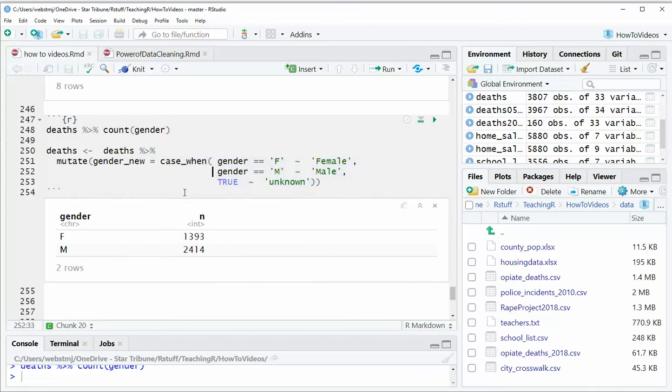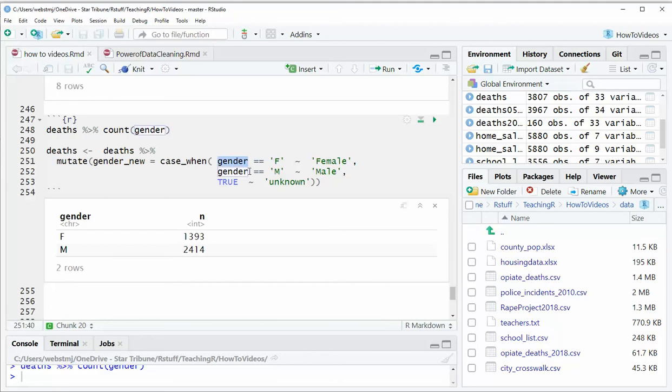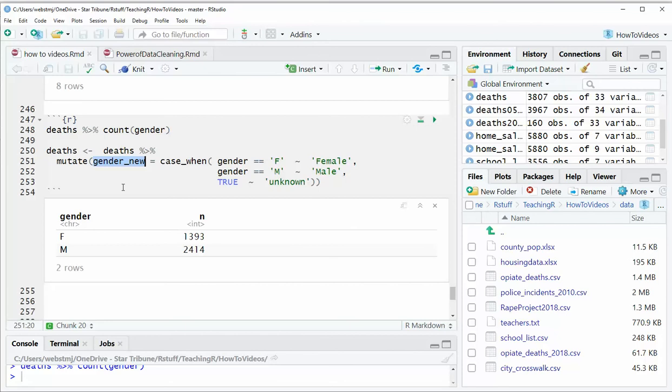And then we're populating that gender new column based on this case when statement. And the way case when works is that you feed it some criteria. And that criteria could be almost anything. In this case, we're saying the gender column equals F. And you have to have the equal equal in there. And you need to have it look exactly as it appears in the file. And then you put a tilde. And then you put the value in single quotes, the new value that you want to put in the new column. In this case, it'll go in gender new.